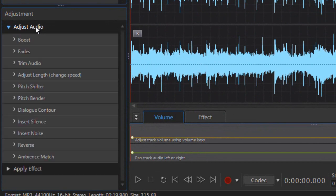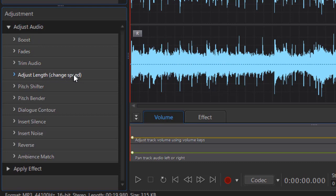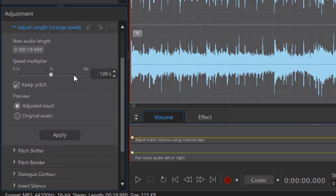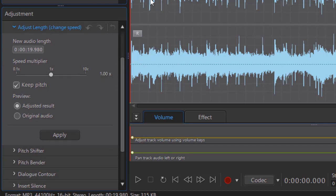So I'll click on the Adjust Audio tool on the left. That will give me all my audio adjustments. I'm going to pick Adjust Length, which is changing speed. Now AudioDirector adjusts the length by changing the speed. We'll either make it play faster so it's done in less time, or slower so it takes more time. So we'll click on that and now I have my Change Speed.